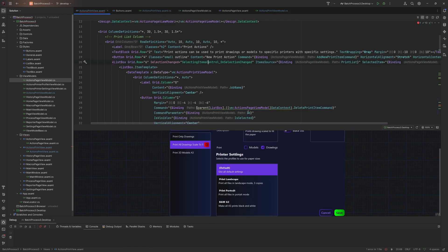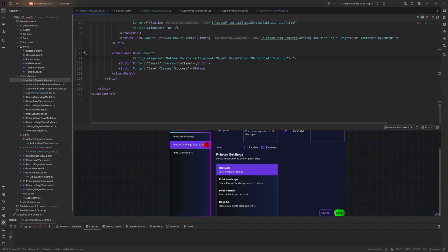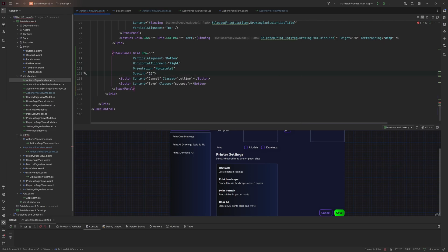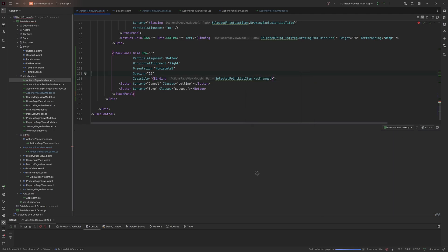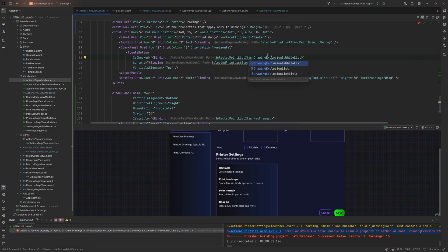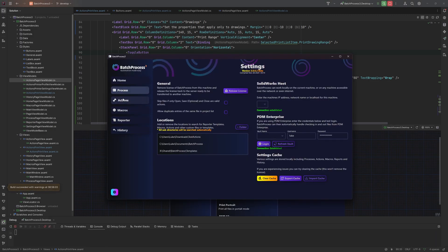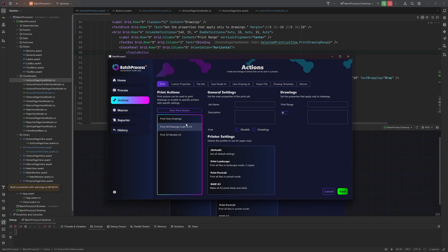We bind the stack panel's visibility to 'HasChanged' on the selected print list item. Running the code, there's a quick fix for the exclusion property name. In the actions view, the buttons are visible when nothing is selected — we'll need to handle that case separately, perhaps showing an explanation. But when we select an item, the buttons correctly disappear, confirming HasChanged is working.